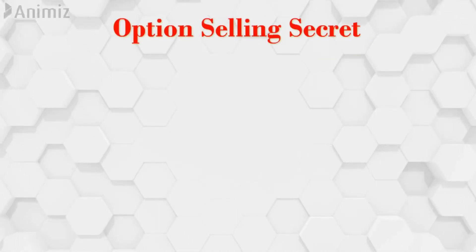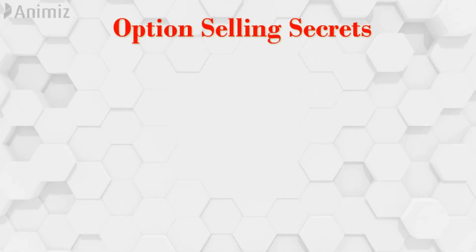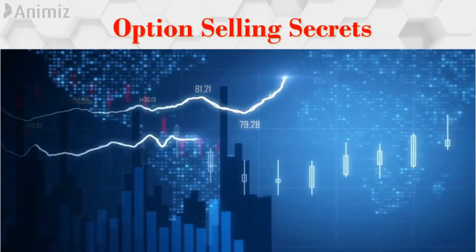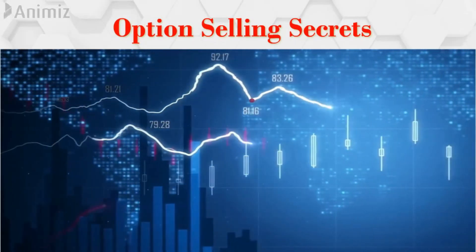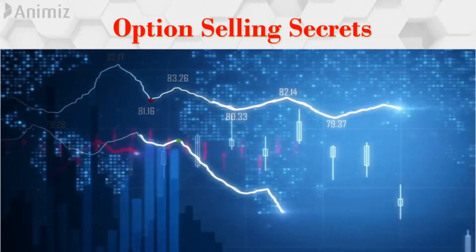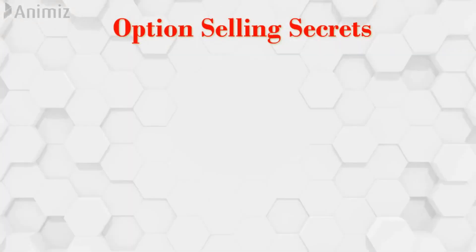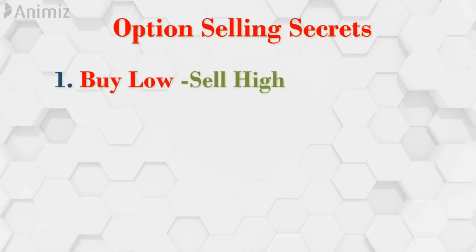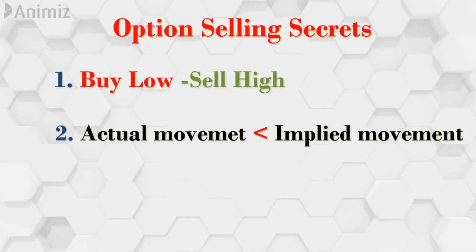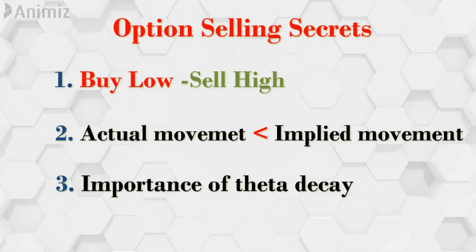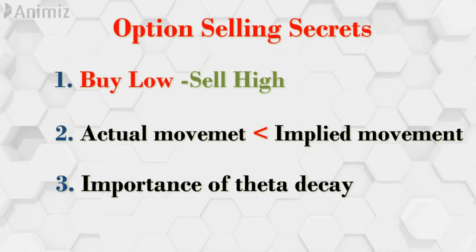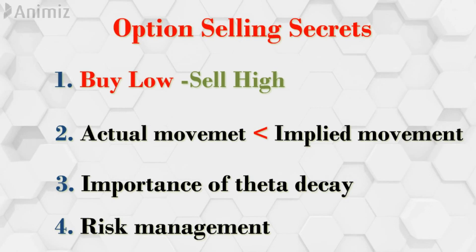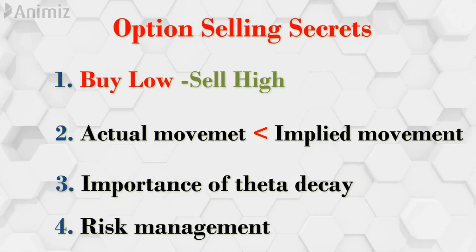Option selling secrets. This is the final little segment but we thought it's not a little topic. It's a topic by itself. We need to cover this exhaustively. So we are planning to release this as a separate video in the upcoming weekend. So wherein we will be covering these bullet points. How buy low sell high applies to option selling and why most of the time actual movement is less than the implied movement and what is the importance of theta decay. Theta decay is the bread and butter of an option seller which gives an edge for his system. Last but not least risk management it's one of the key factor which determines the success of an option seller. So all these points we will be covering exhaustively in the upcoming session.